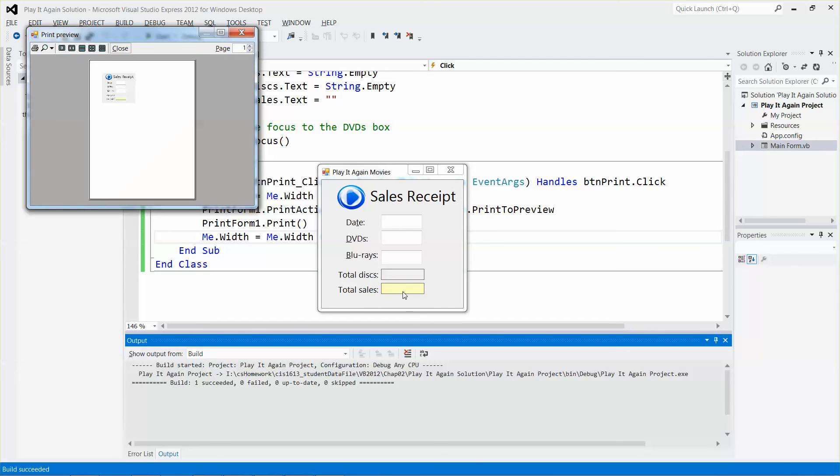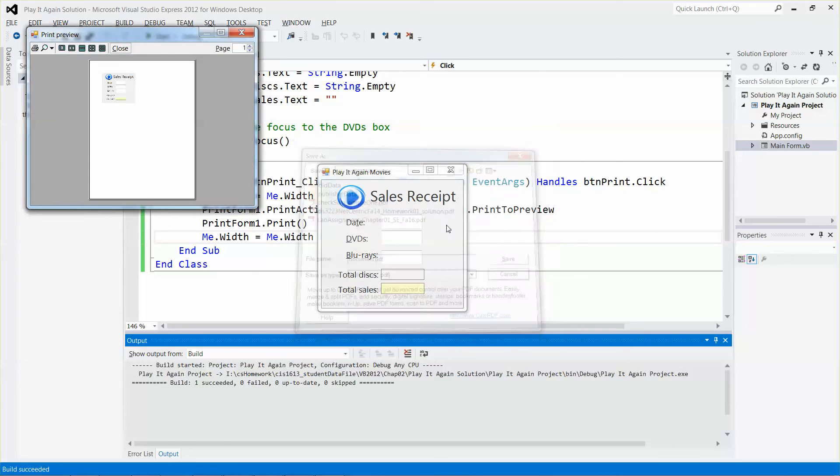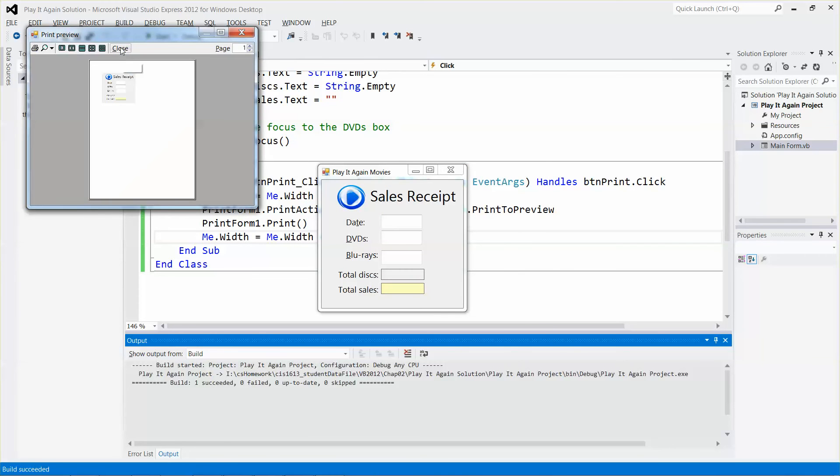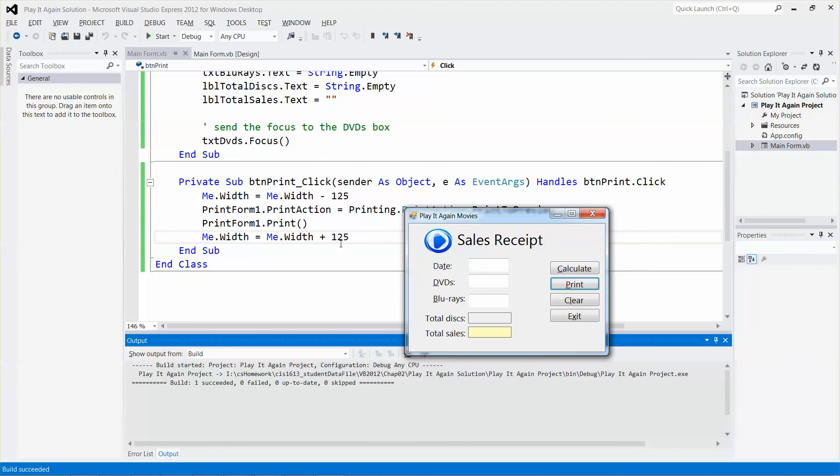If you want to print, you can click print. Once you're done, you can click close. Let me cancel the print, then close it, and you will add the 125 pixels back and restore the form.